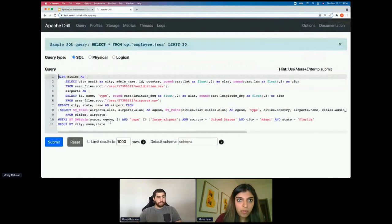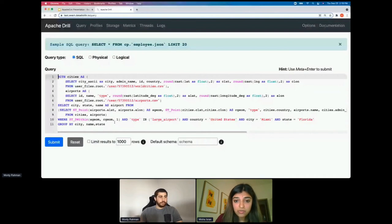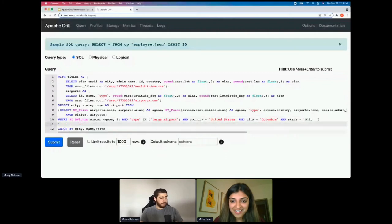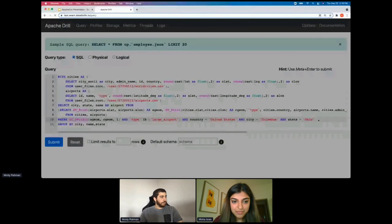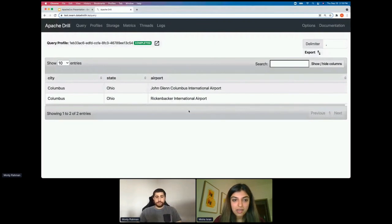The ST_Point function essentially returns a point within the given coordinate values. Where I've written one, it gives the nearest airports within one degree of latitude and longitude. We can play around with this — if we do Columbus, Ohio, we get the nearest airports: John Glenn and Rickenbacker. A very fun query that utilizes GIS functionality.